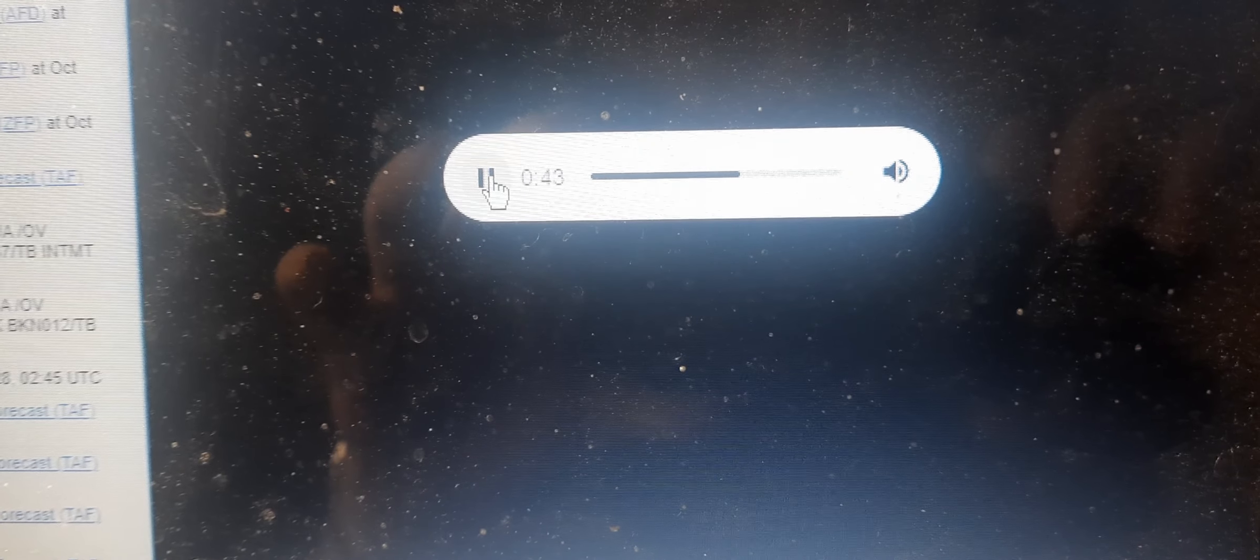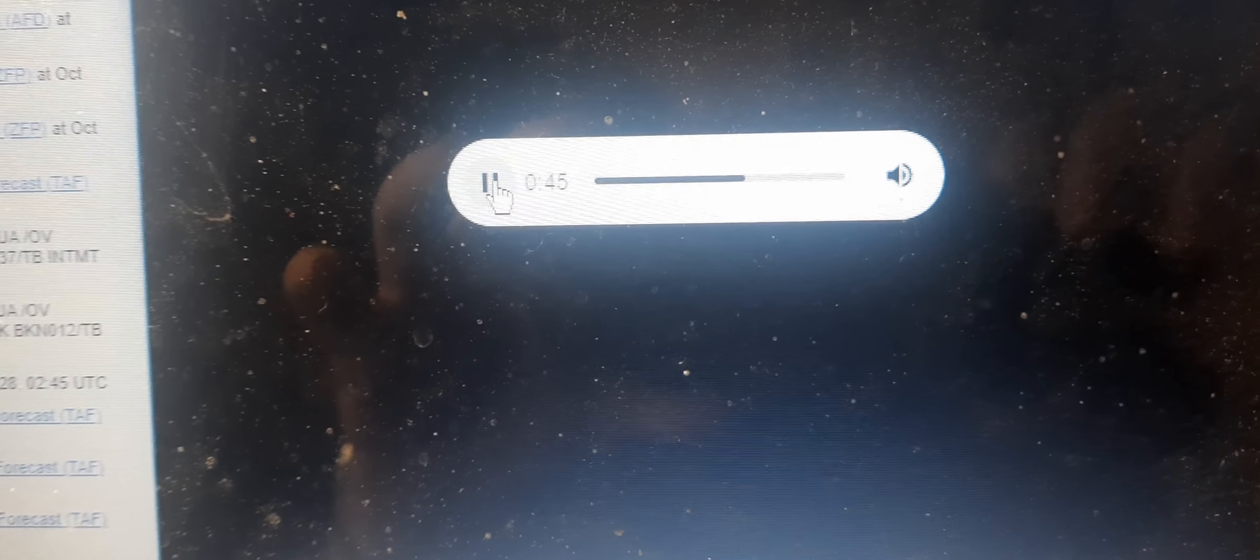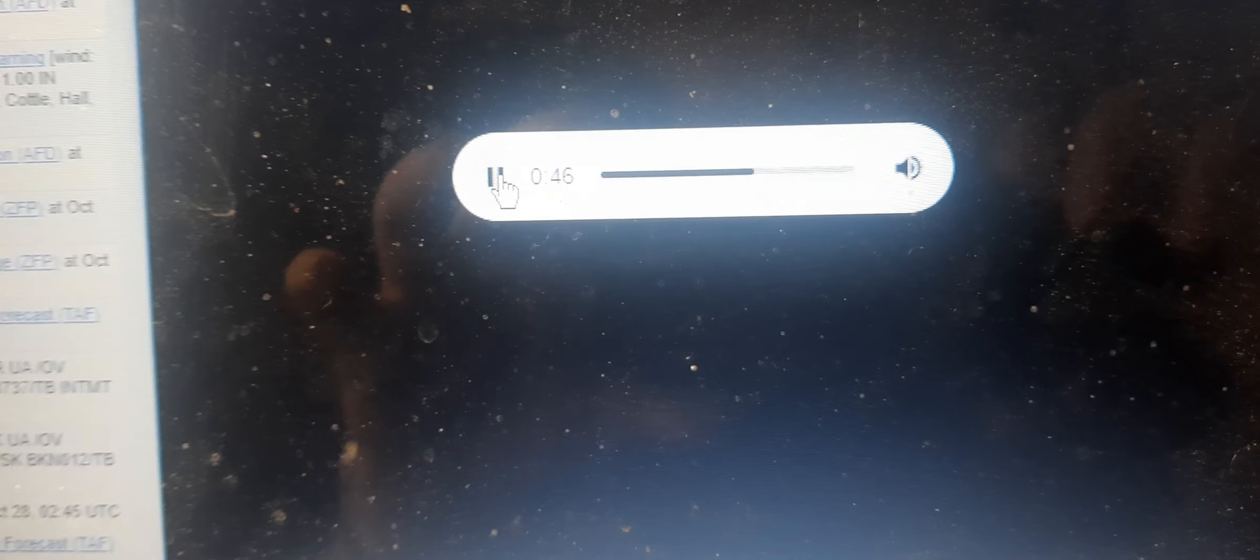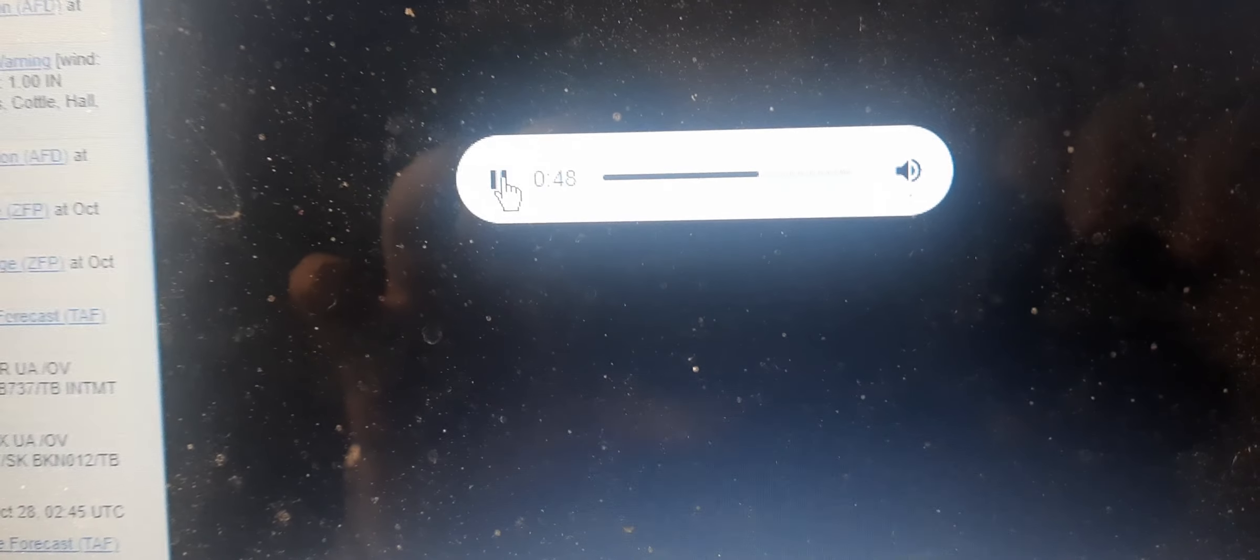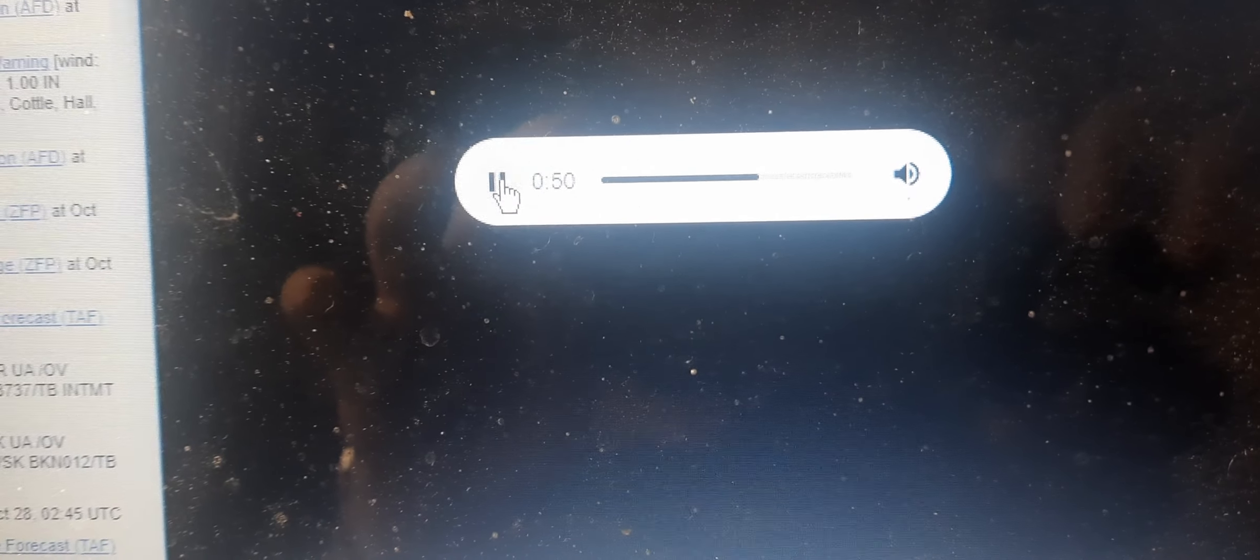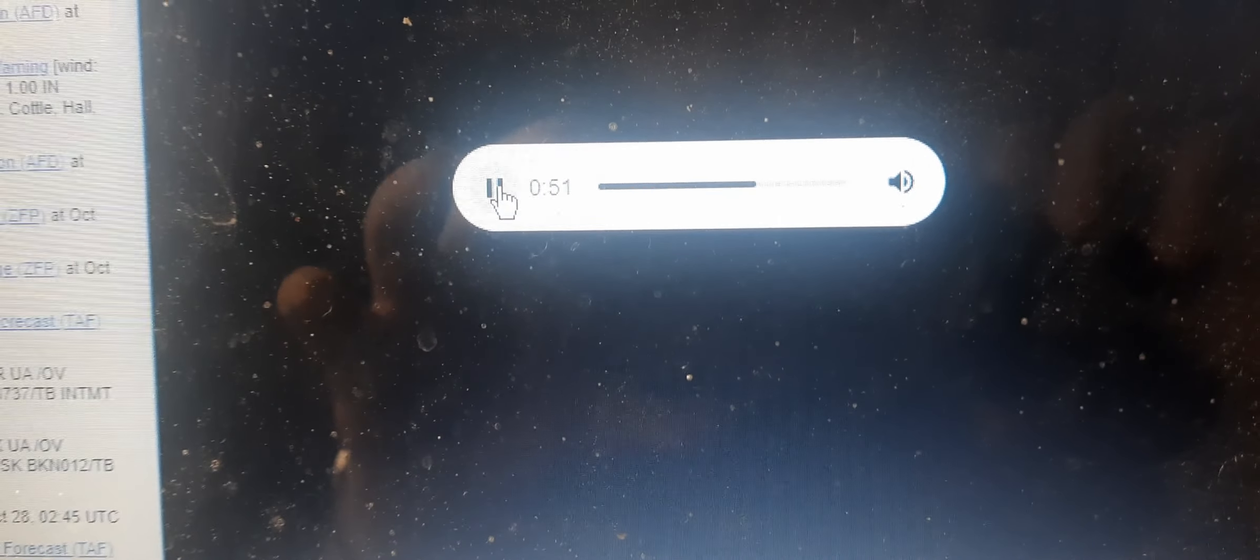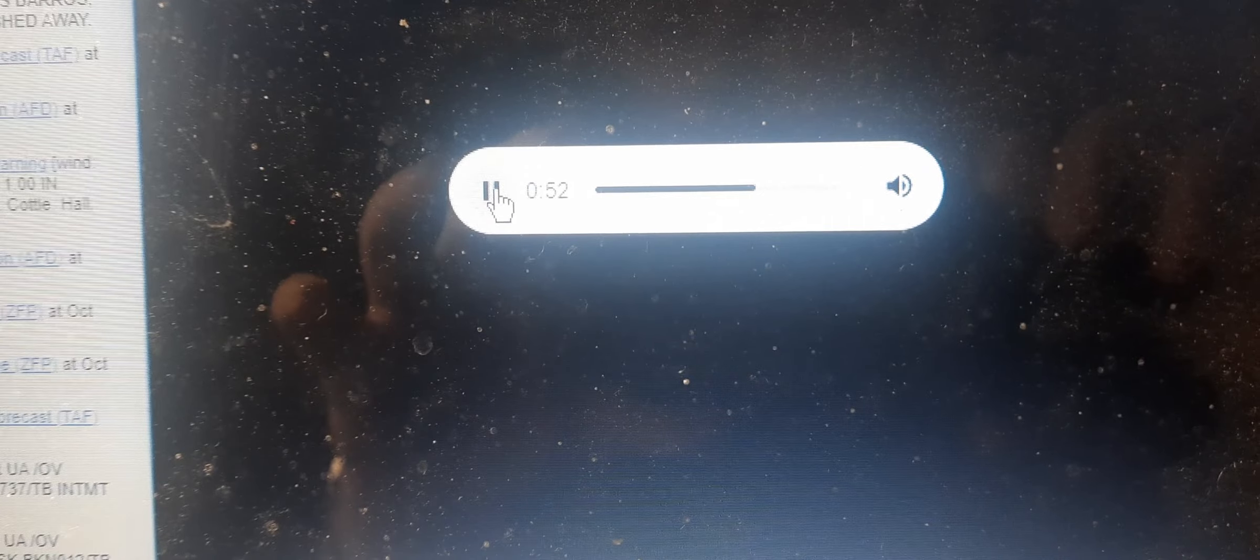At 9:36 PM, severe thunderstorms were located along a line extending from seven miles south of Lelia Lake to eight miles south of Matador, moving northeast at 20 miles per hour.